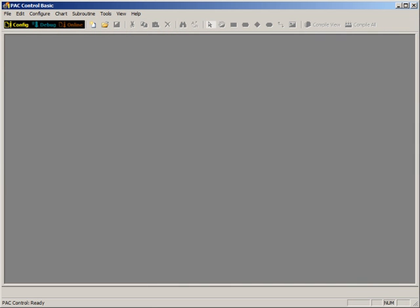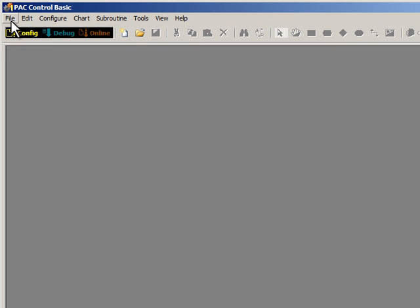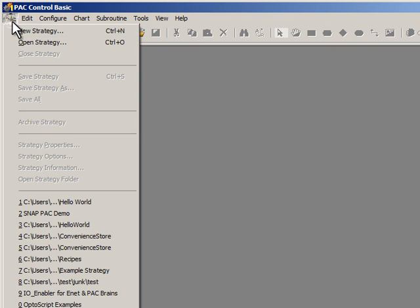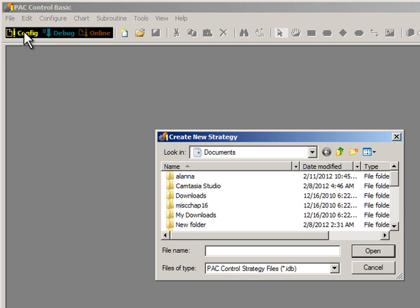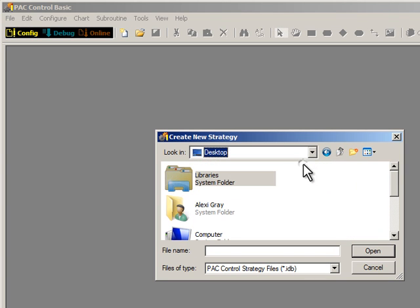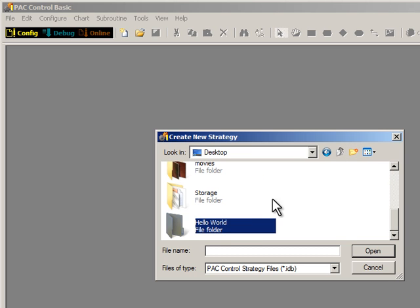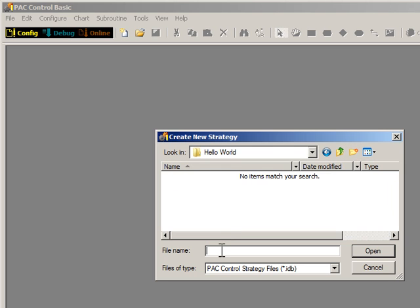I've already downloaded, installed and run PAC Control Basic. To get started, I'll select File New Strategy. For this example, I'll navigate to my desktop, create a folder called Hello World, navigate to that folder, and then I'll name the strategy Hello World. I'll click Open.